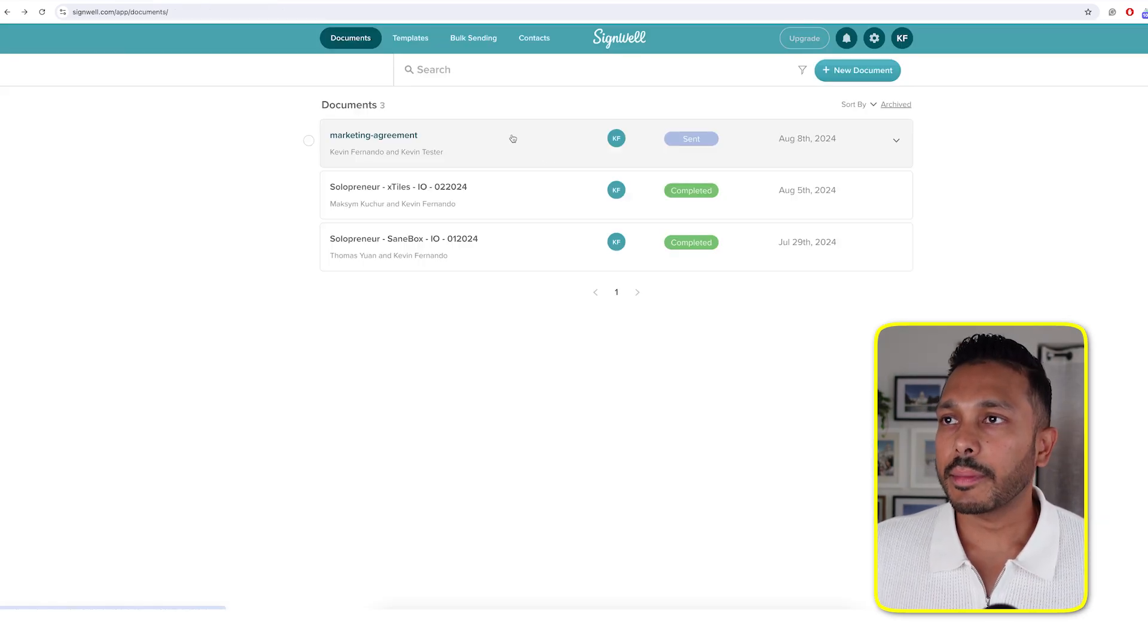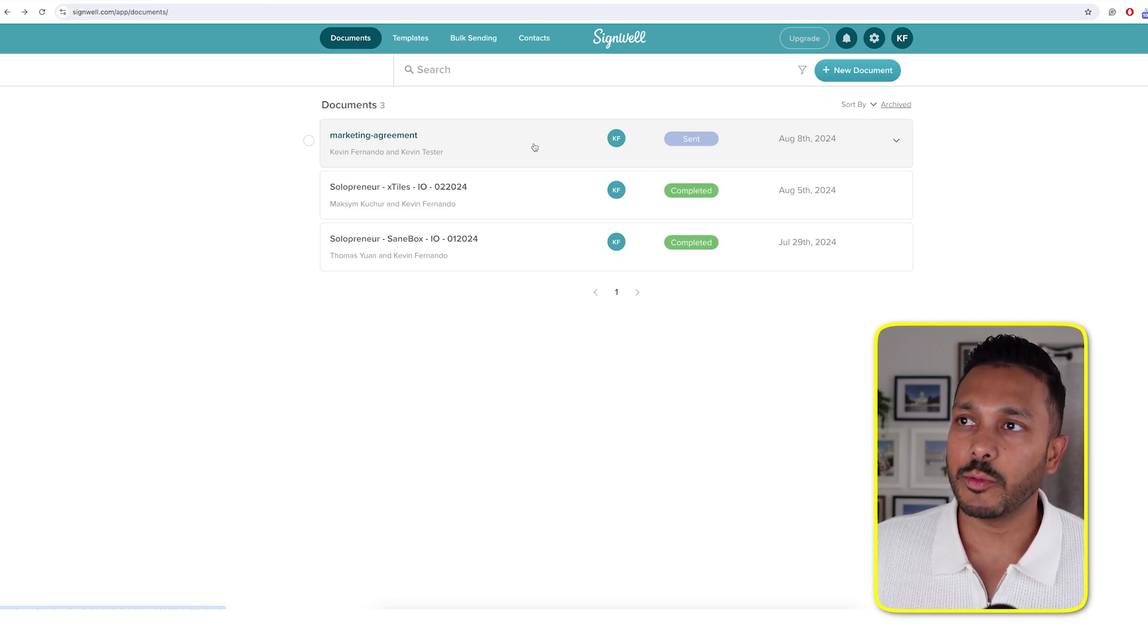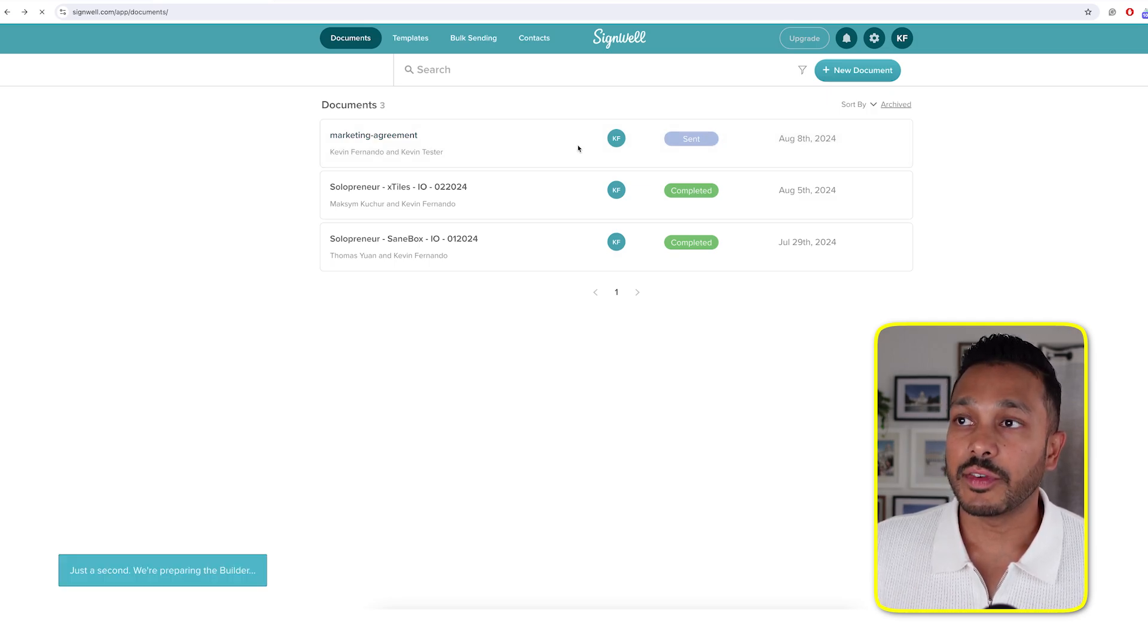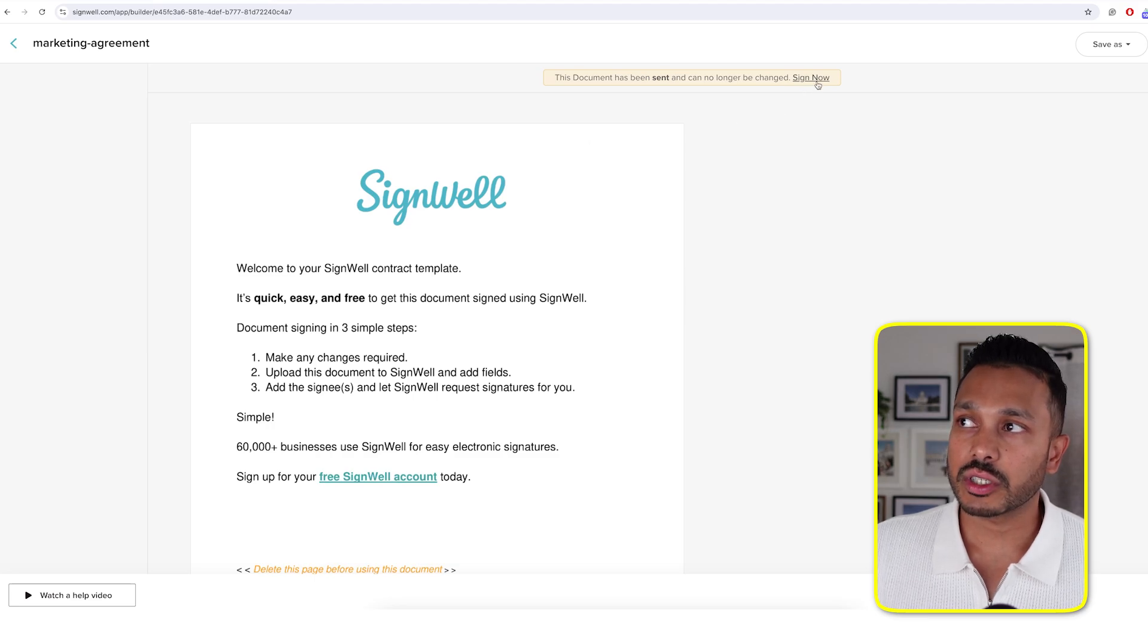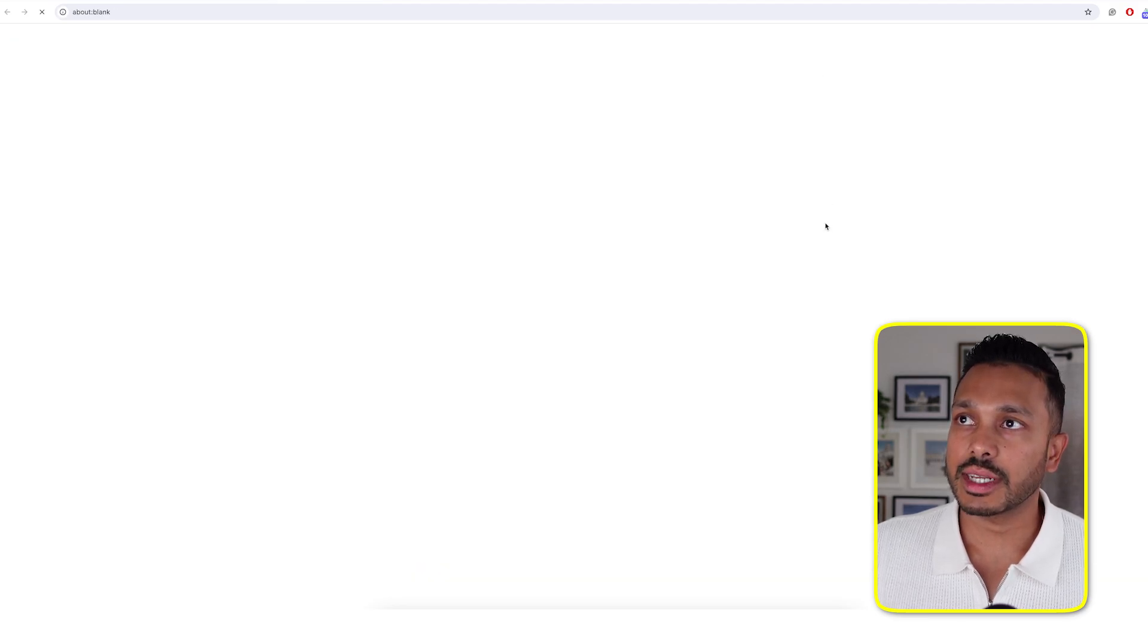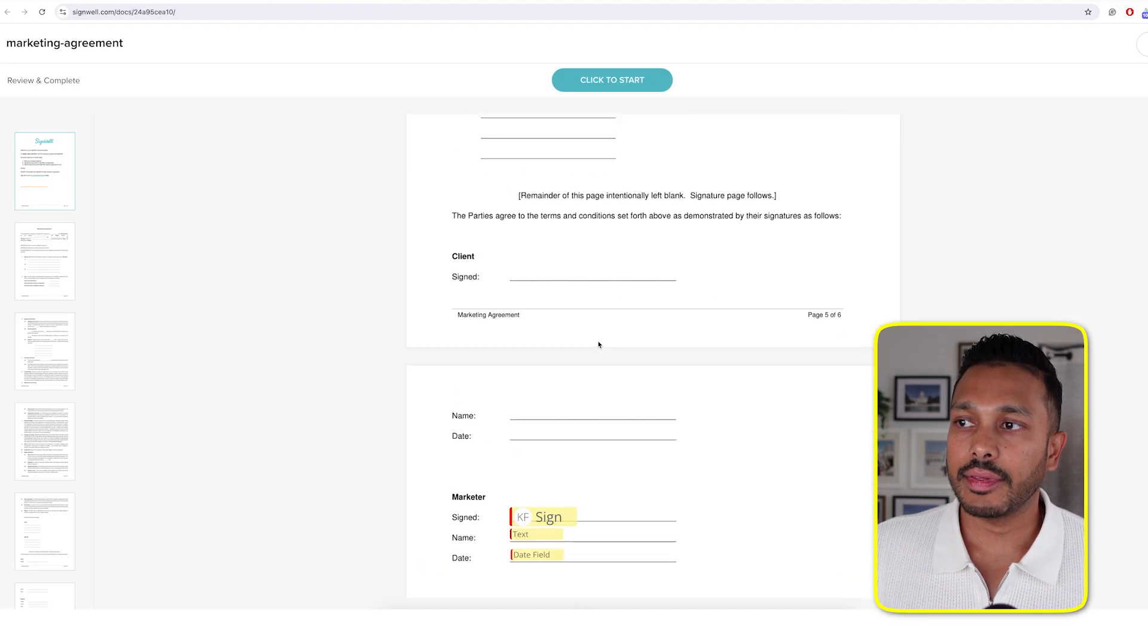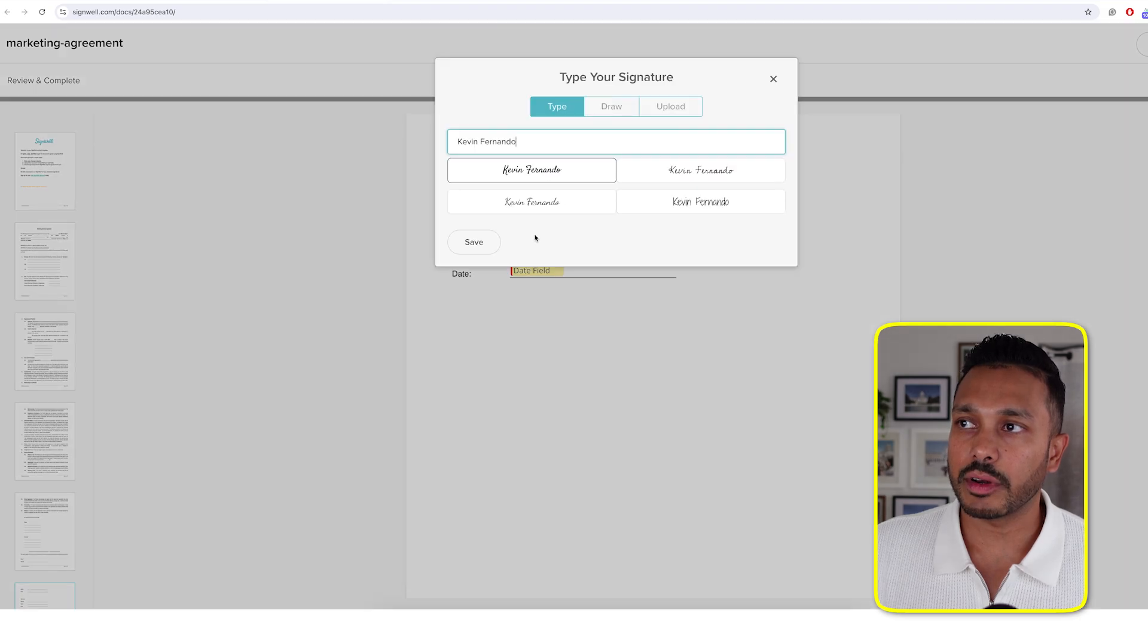Then hopping back to our dashboard, we can see the status of it right away. We can see that it's been sent. If you want to sign first, you can just click on it. Go to sign now.